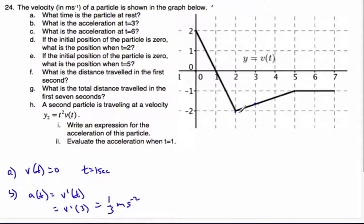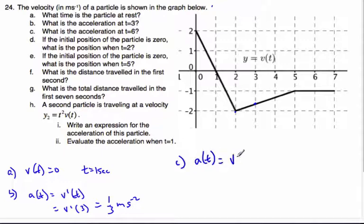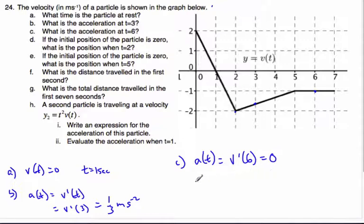Now, what is the acceleration when t equals six? Again, that's the derivative of velocity at t equals six. At t equals six, the slope of the line is horizontal, so the acceleration is zero.